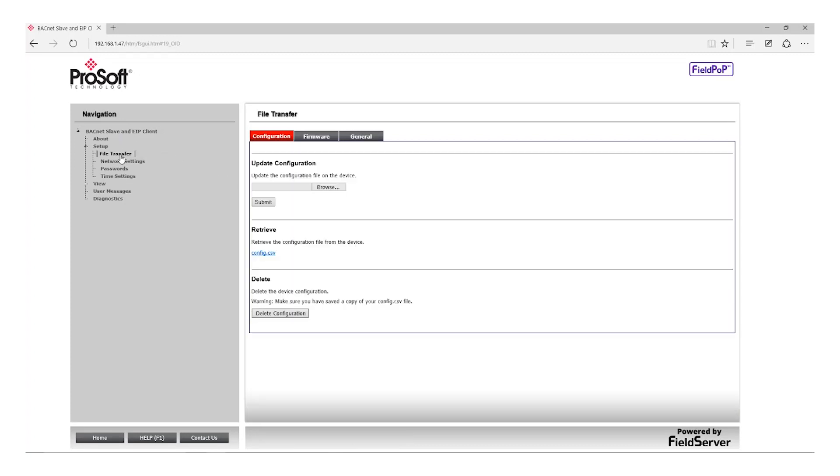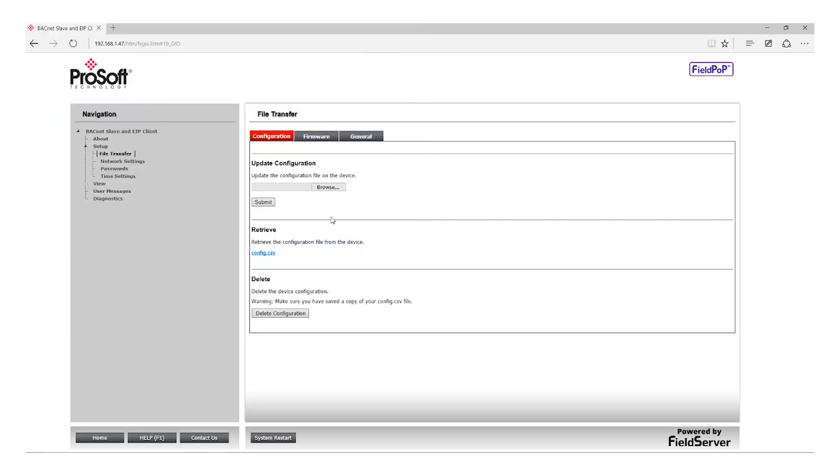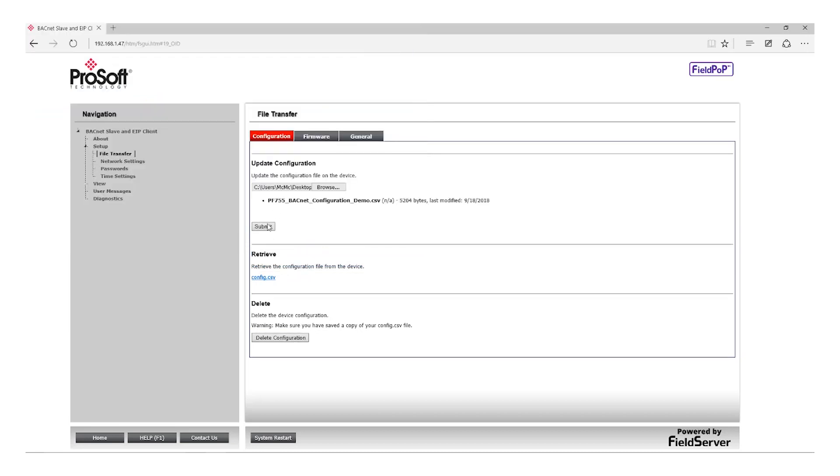Click the File Transfer button on the left-hand side under the Setup menu and choose Browse. Now select the configuration file from your browser and click Submit.